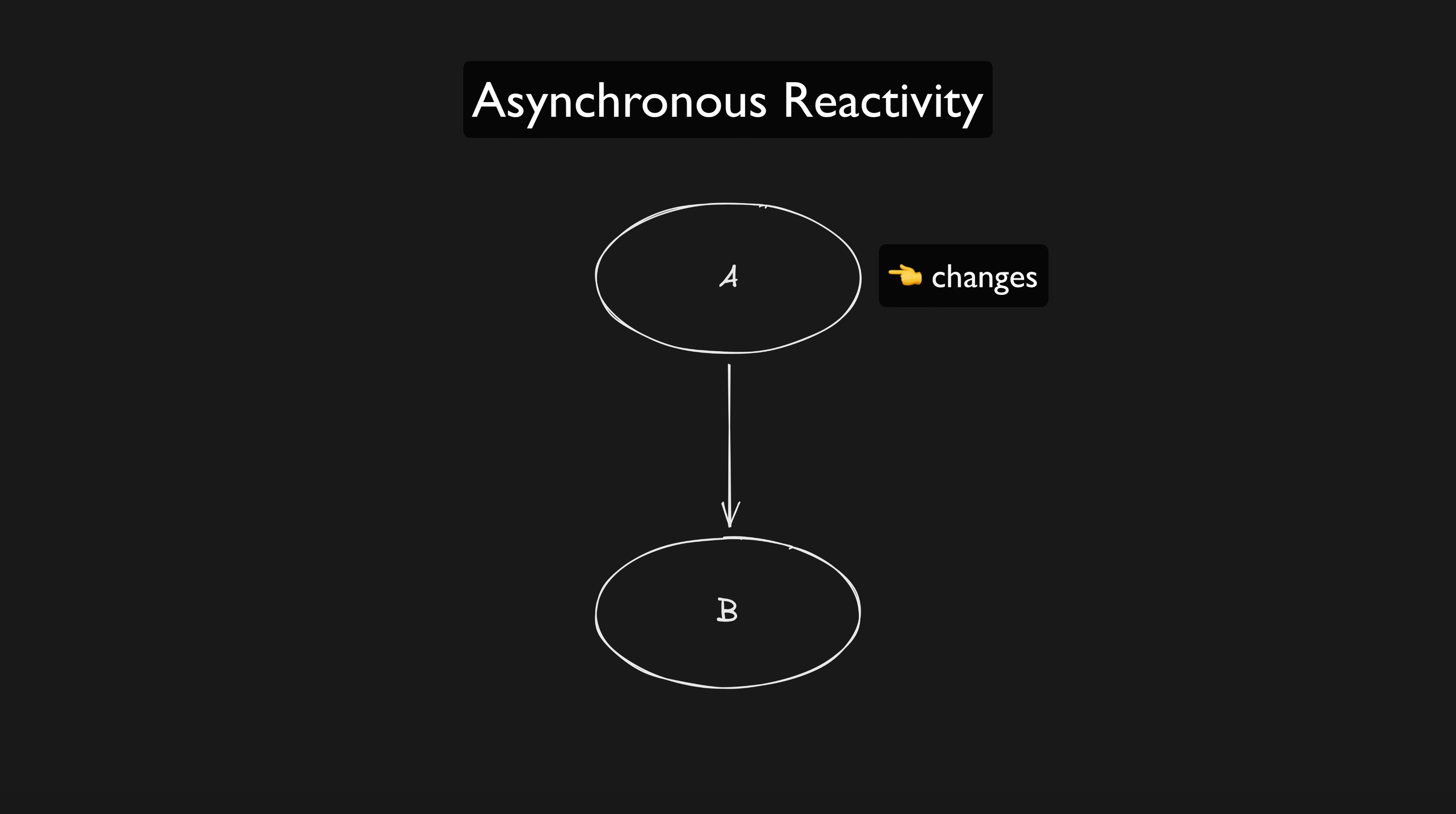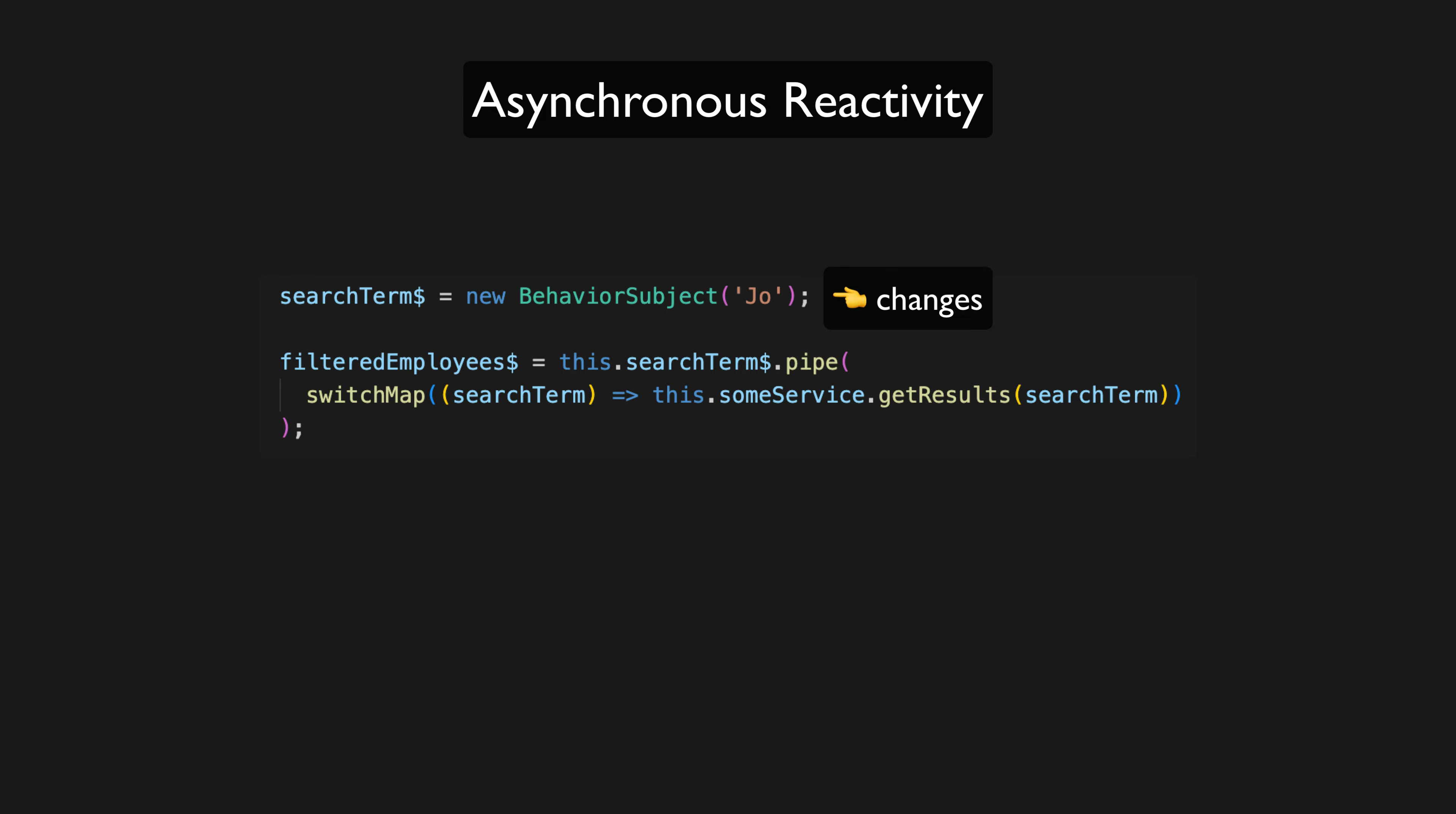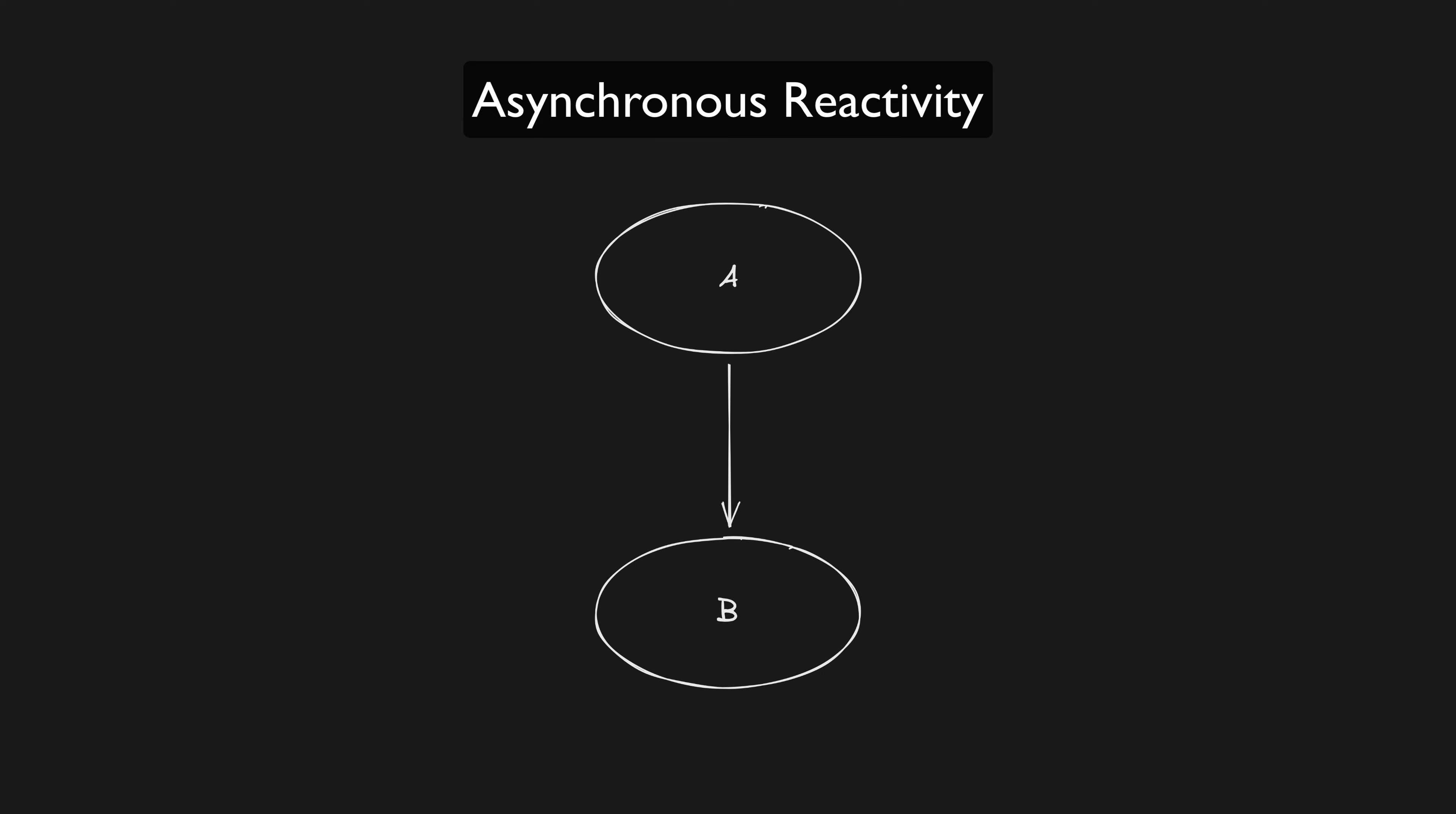Asynchronous reactivity occurs where when A updates some amount of time will have to pass before B can be updated. And this is what is happening in our search case.